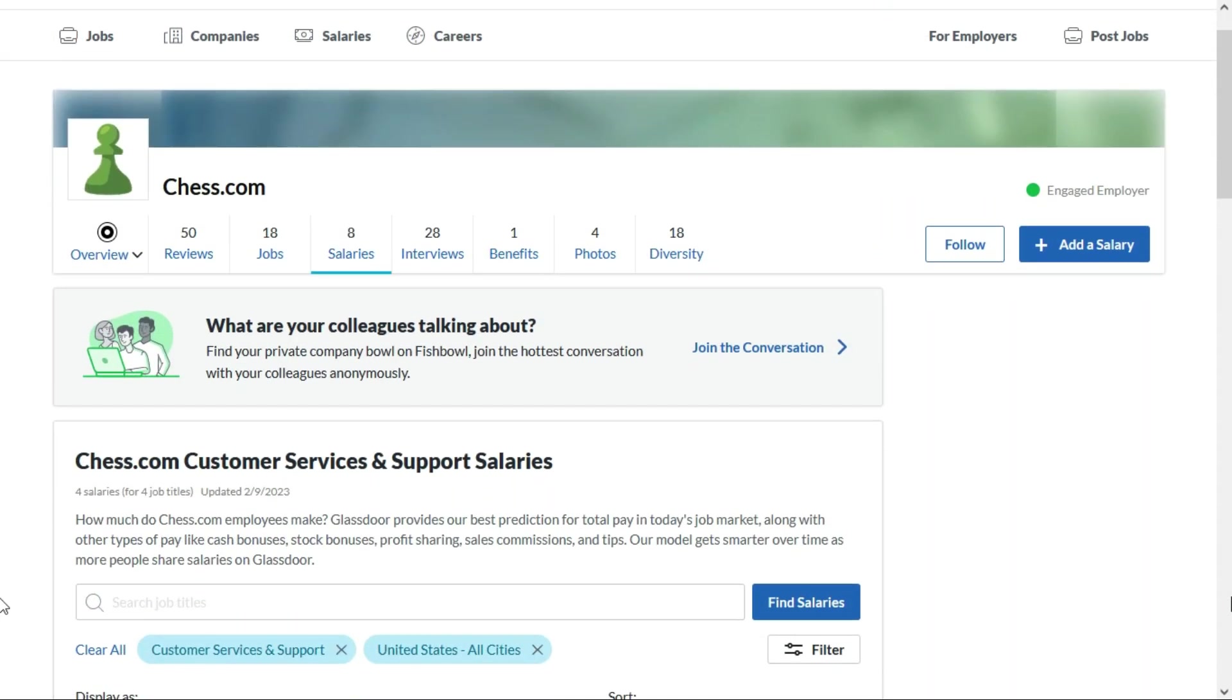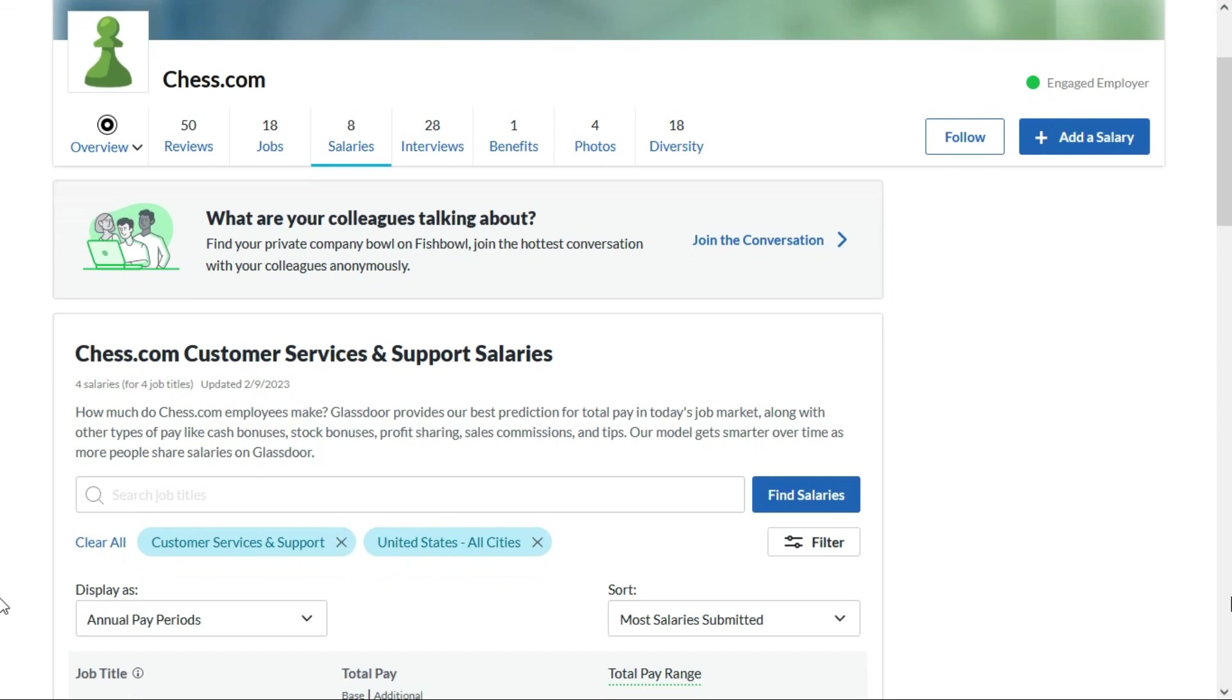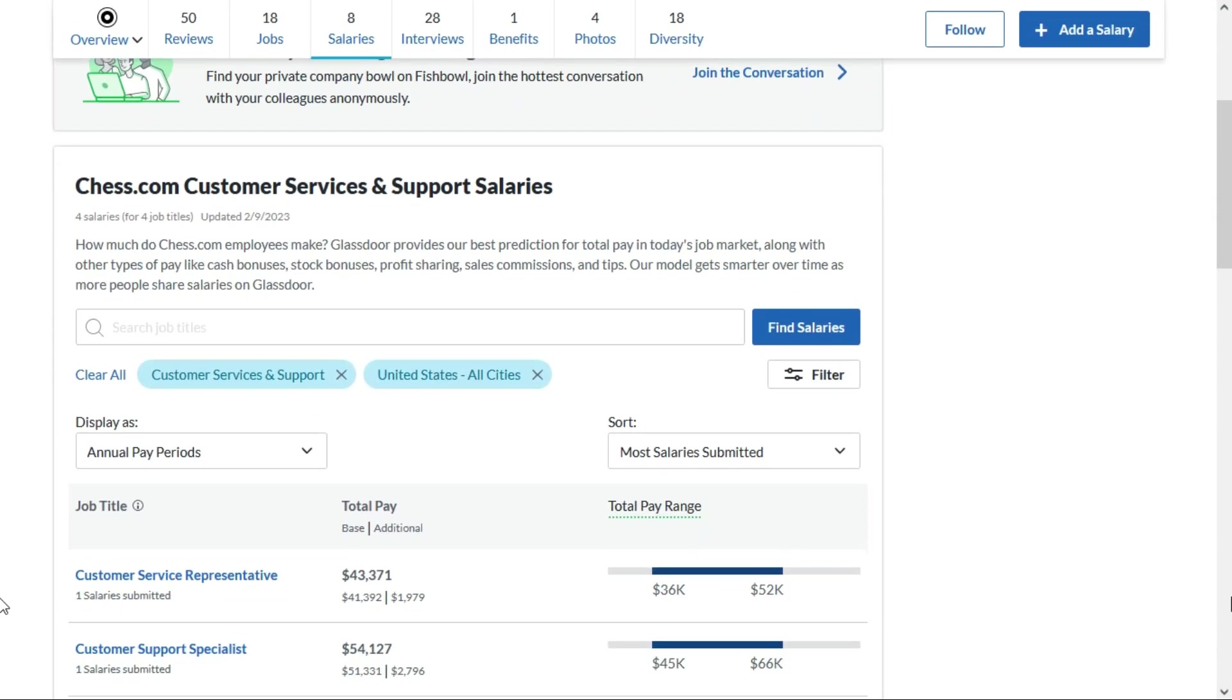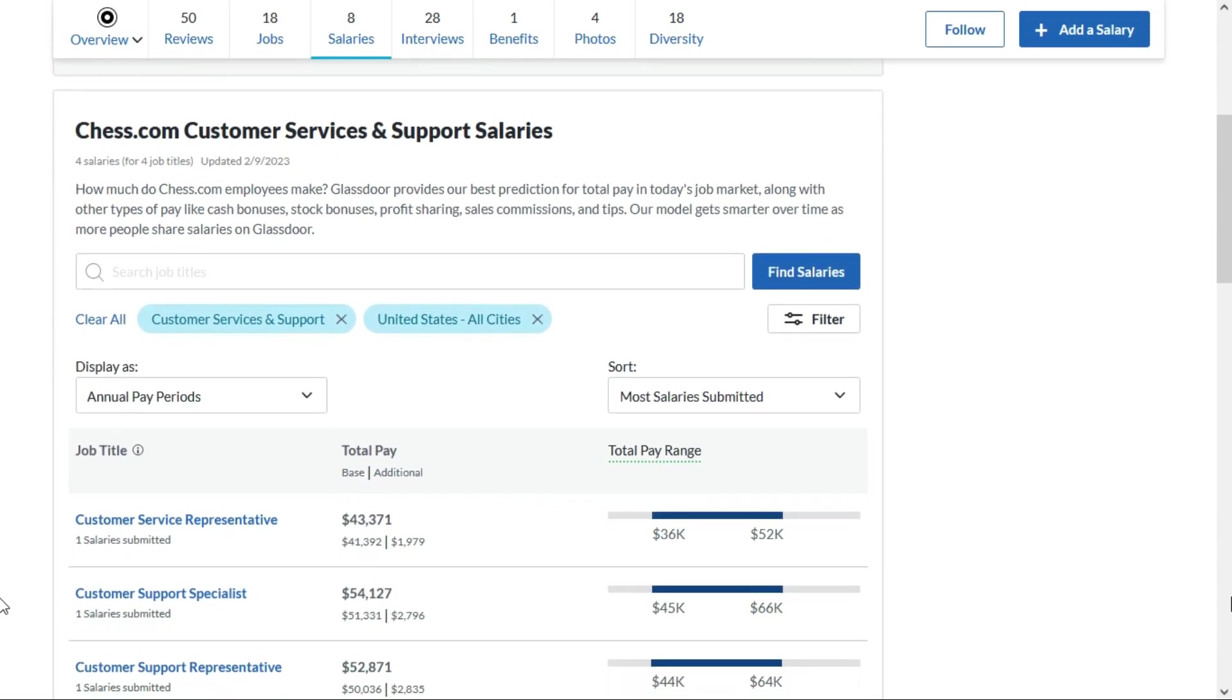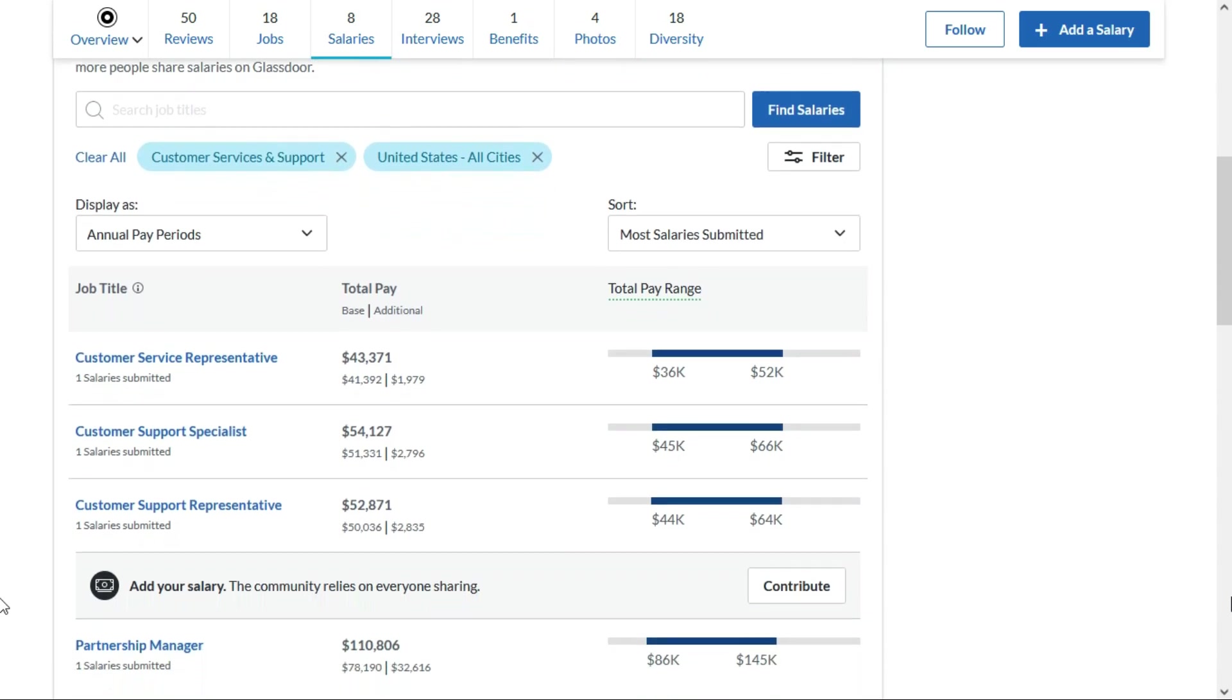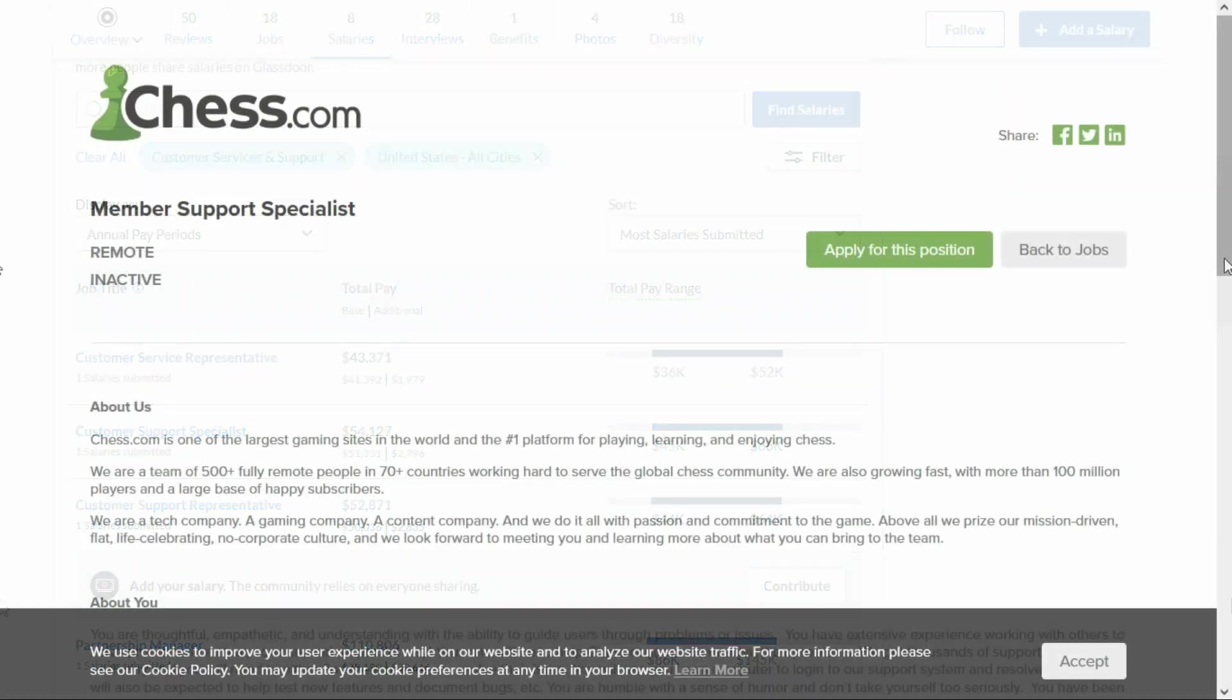The job description did not indicate the salary, but people who work for the company in similar roles disclosed their salary to be between $43,000 and $54,000 per year. Now these are just similar roles, they're not the same as the job we're talking about today. So how much you'll make, you'll have to negotiate that with them during the interview process.